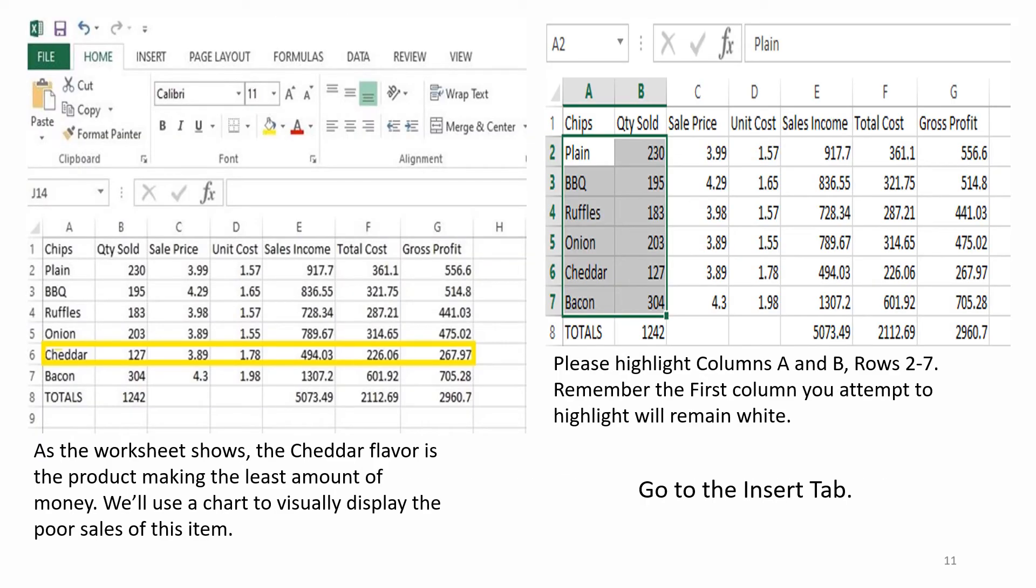As the worksheet shows, the cheddar flavor is the product making the least amount of money. We'll use a chart to visually display the poor sales of this item. Please highlight columns A and B, rows 2 through 7.